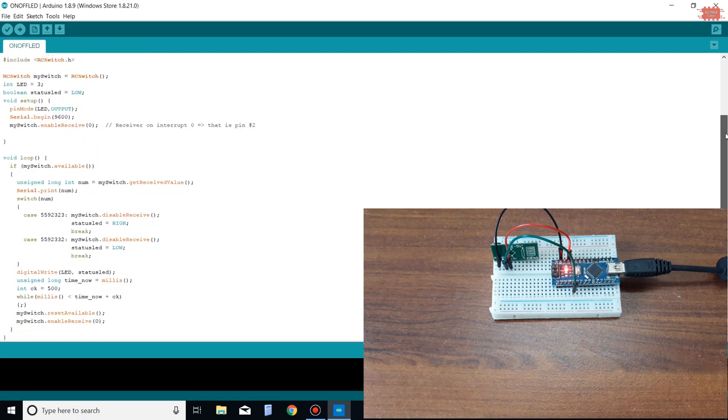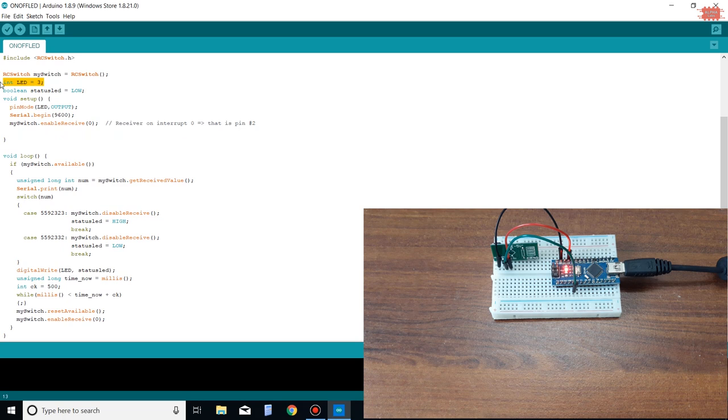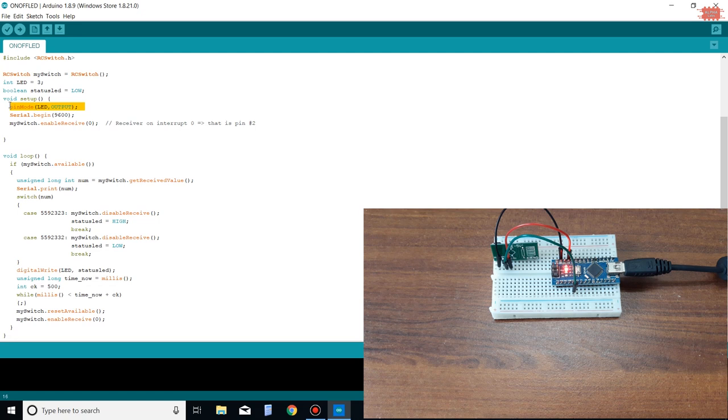I wrote some code before. Here is my program, I will insert it in the description of this video. I connect a LED to pin D3, so I must set up pin D3 in output mode.